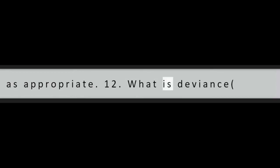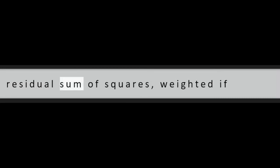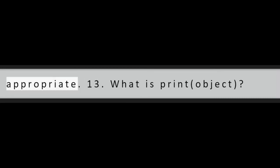Question 12: What is deviance, object? Deviance function finds the residual sum of squares, weighted if appropriate.